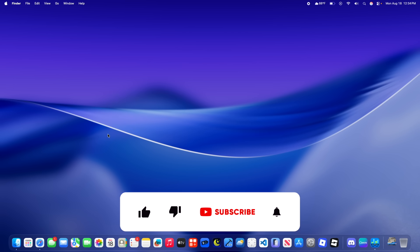And thanks for watching. Comment, subscribe, download my apps in the description down below, and I'll see you in my next video. Bye!